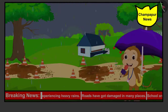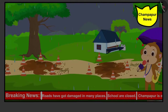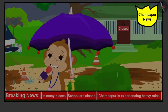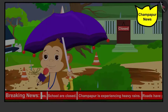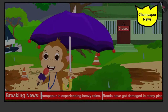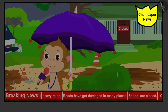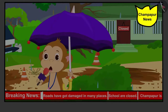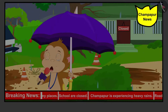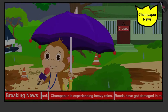Champapur is experiencing heavy rains. Roads have got damaged in many places. Children are unable to go to school due to the road leading to the school getting damaged. The Panchayat has decided that all the villagers together will help in repairing the roads. You are requested to extend your help in this work. On behalf of Champapur News, I am Pappan reporter with cameraman Bunny sending this live news to you. Keep watching Champapur News.